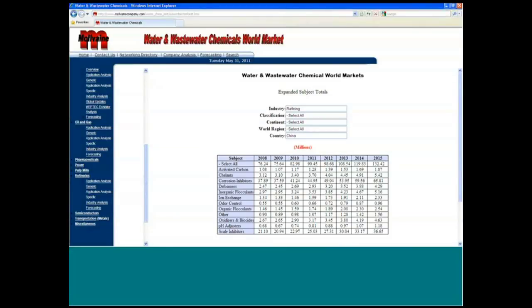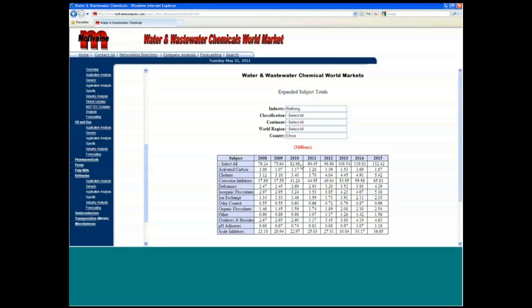Now this is what we predict for corrosion inhibitors in the refining industry, ion exchange, organic flocculants, scale inhibitors, and so forth in the refinery industry in China in 2011. So this allows your salesperson in that area to have some feedback and for you to also provide quotas and things for him.